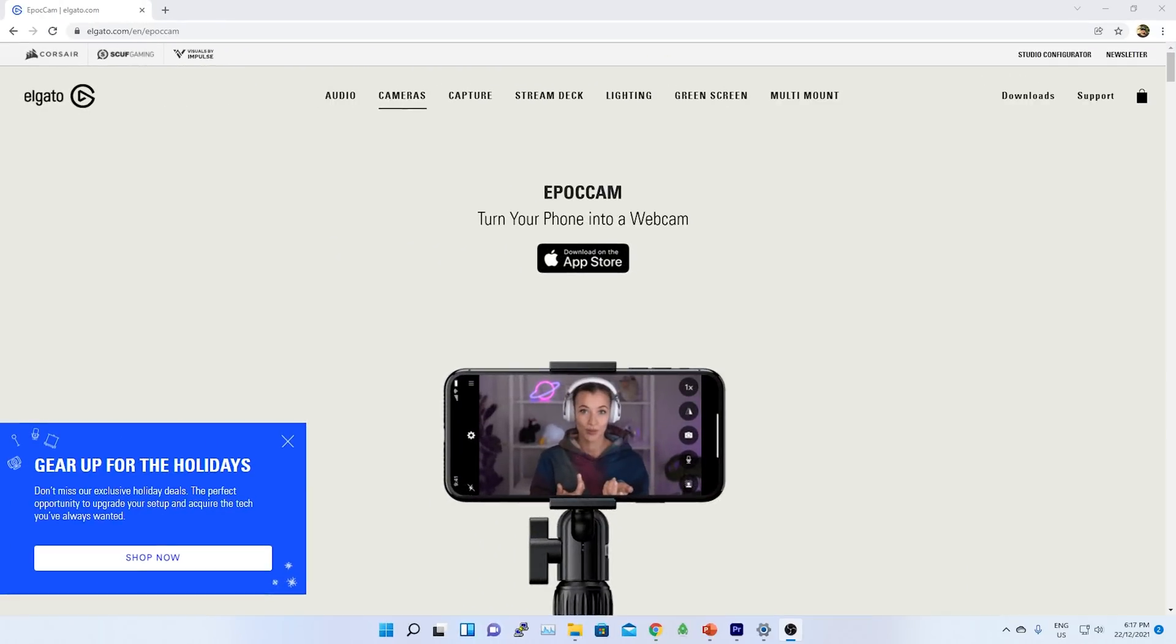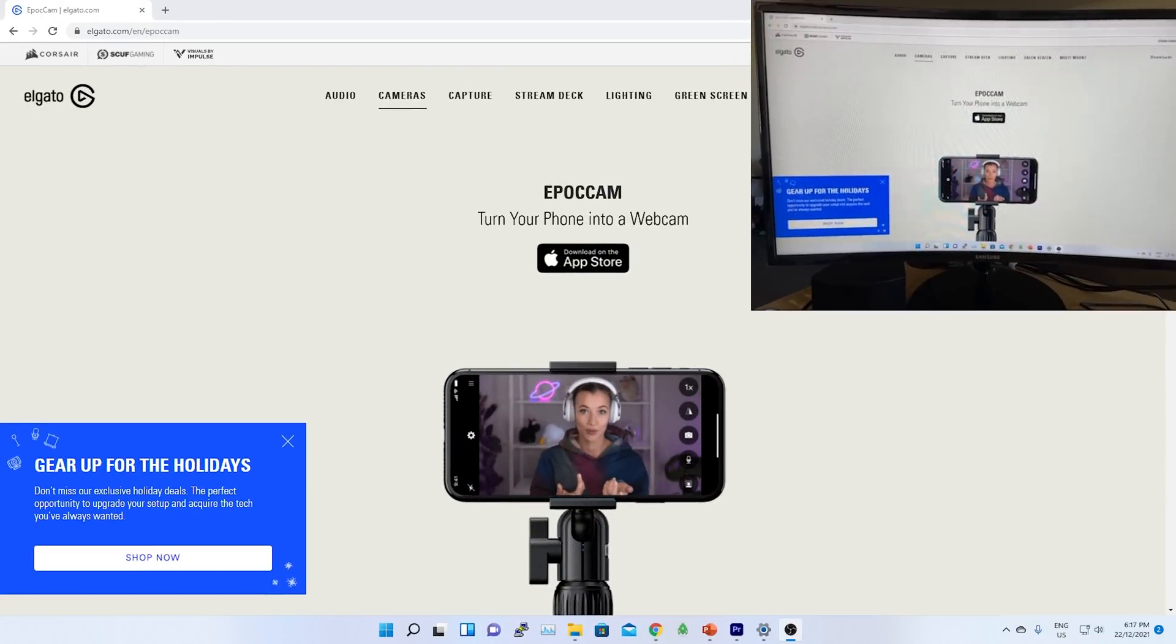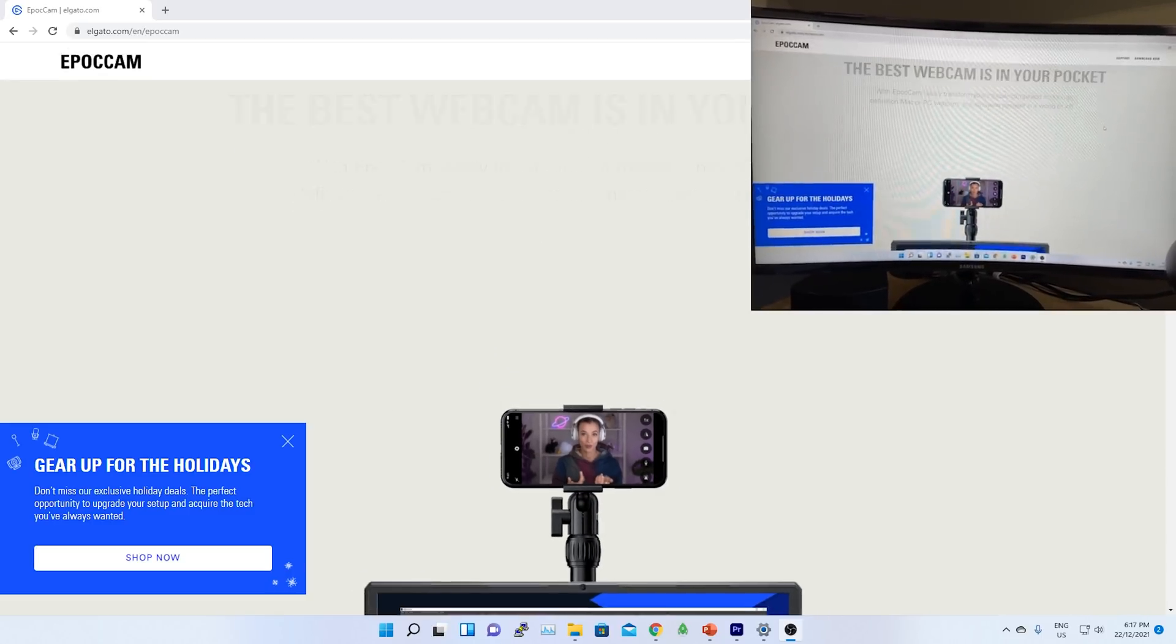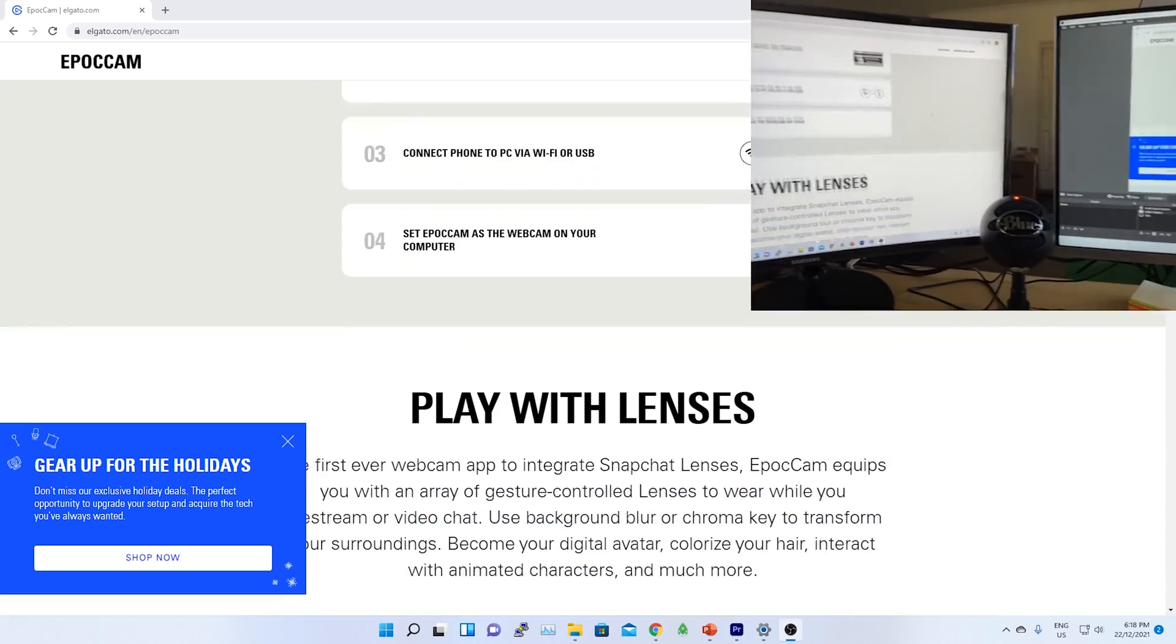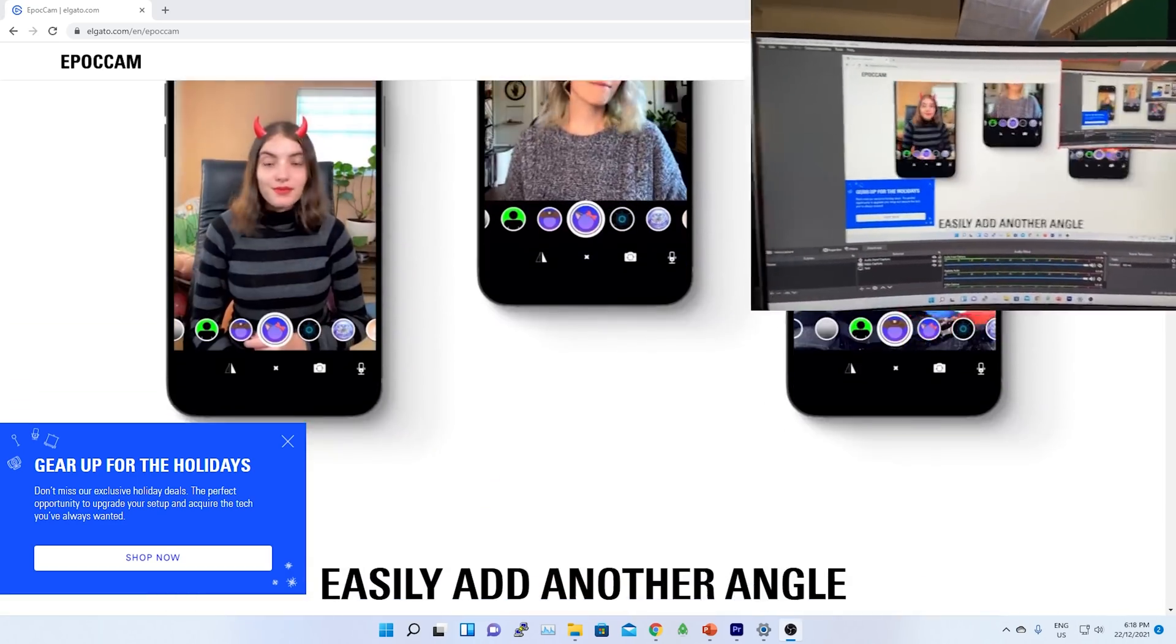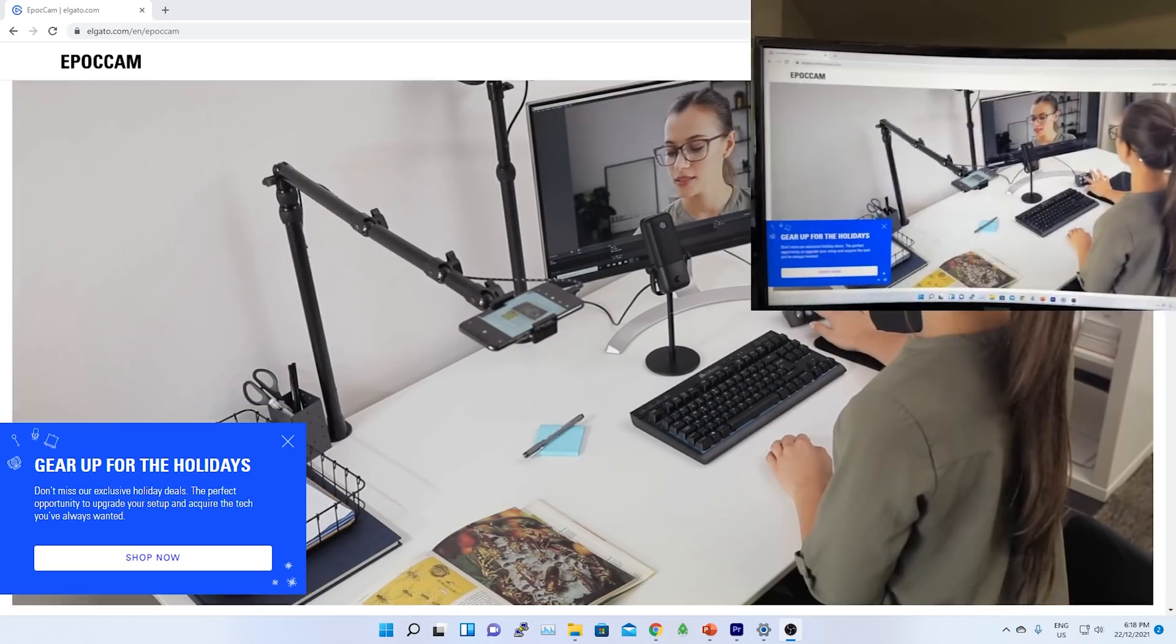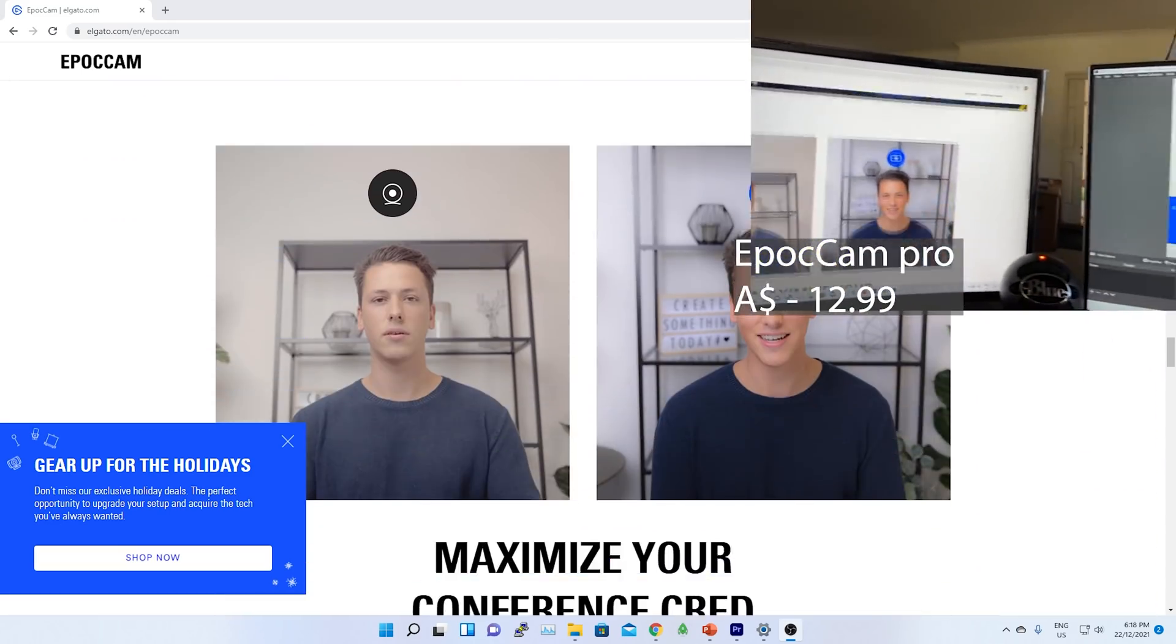I am using my iPhone as a webcam over Wi-Fi. For that, I have downloaded Epoch Cam Pro. Epoch Cam Pro has the functionality of audio recording and it can connect as a webcam over Wi-Fi. It cost me 113 Australian dollars.